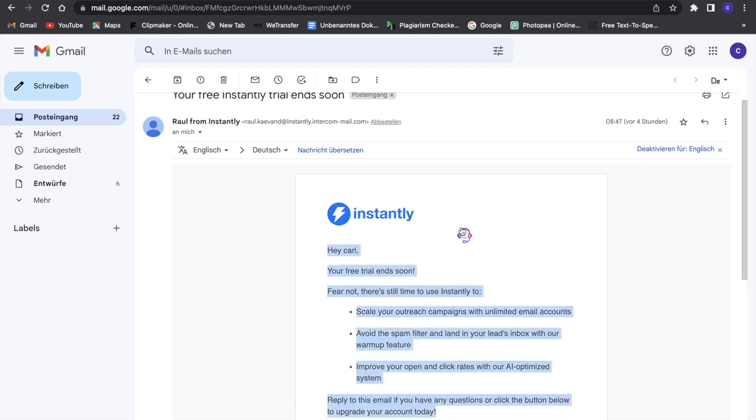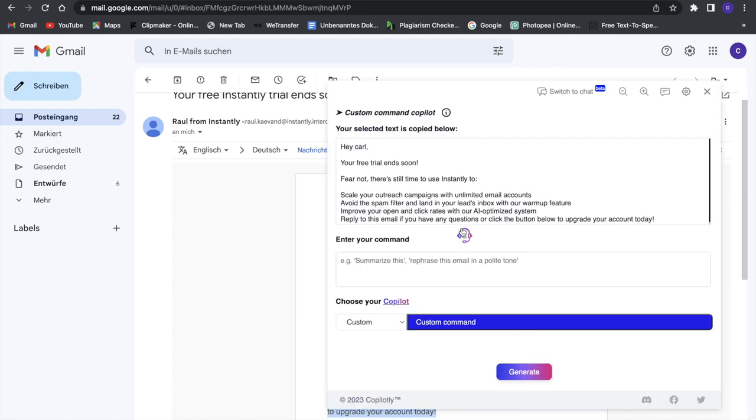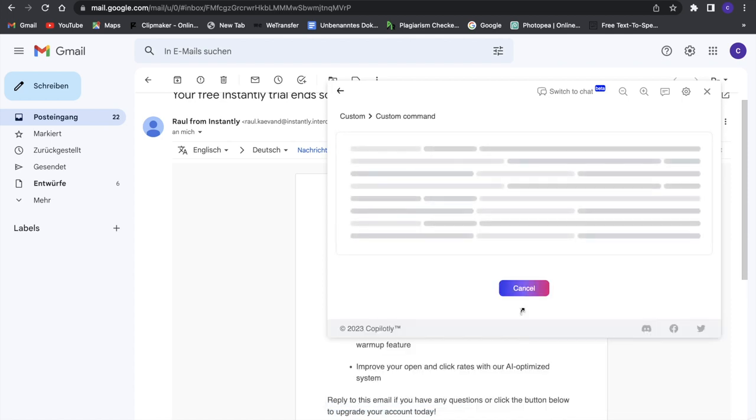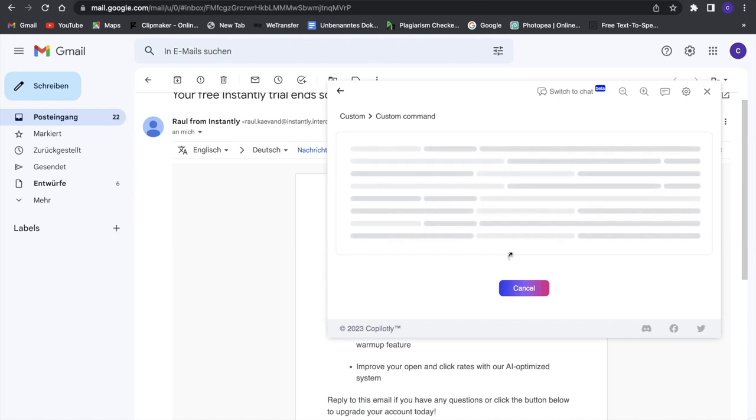I'll click on Copilotly, enter your command, and then we can say, for example, 'summarize this email.' Then we can click on generate, and it will summarize this email for us quickly.